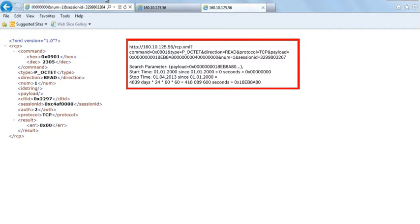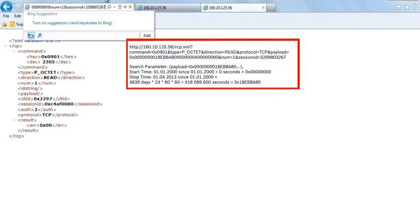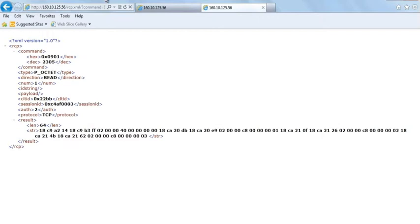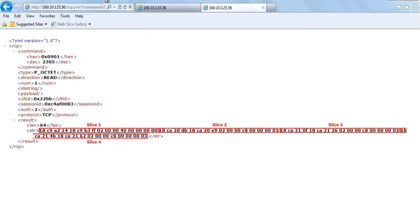In the code shown, the start time is set to the 1st of January 2000 at zero hours, and the end time is set to the 1st of April 2013, also at zero hours. The reply contains all slices up to the maximum entry number specified in the search command.